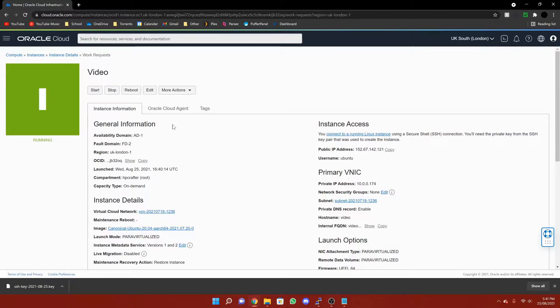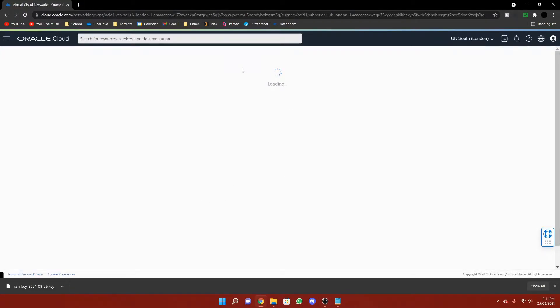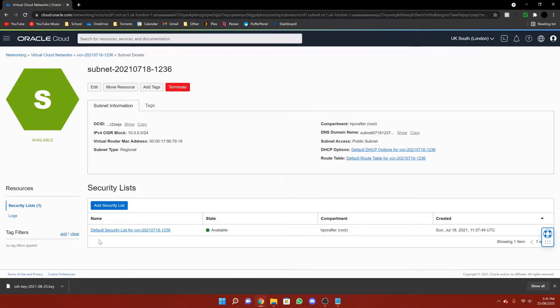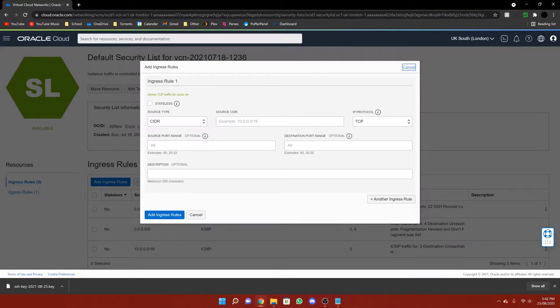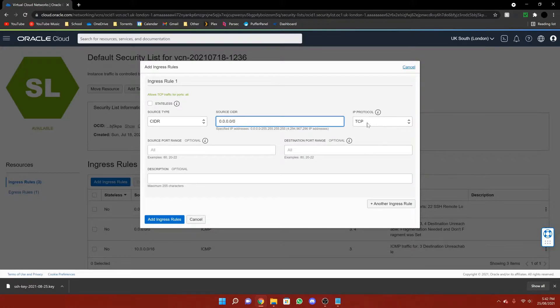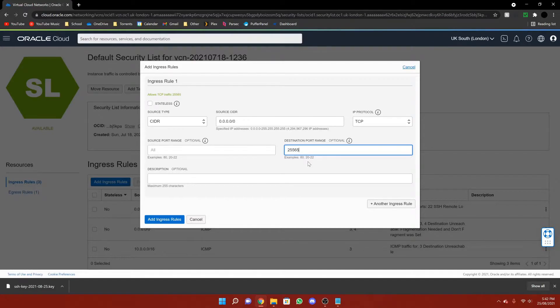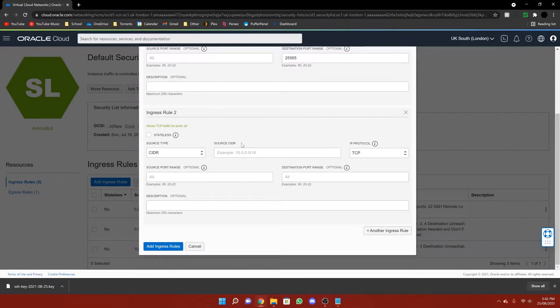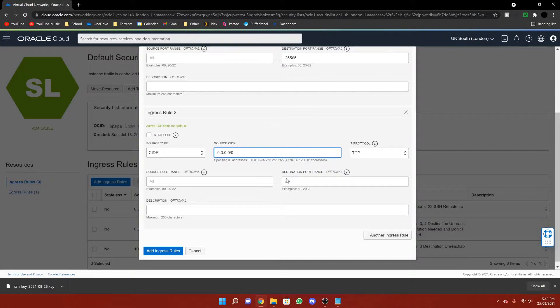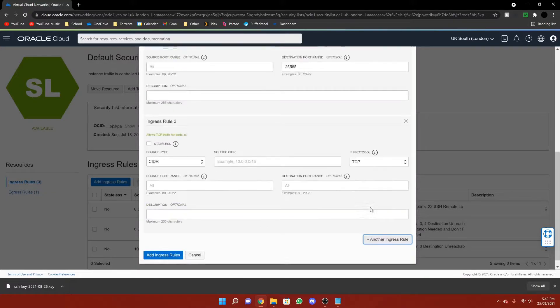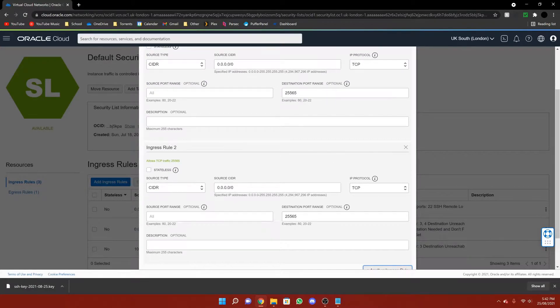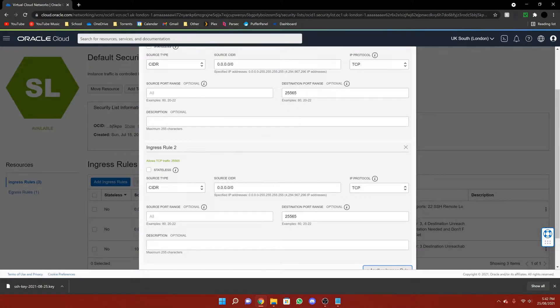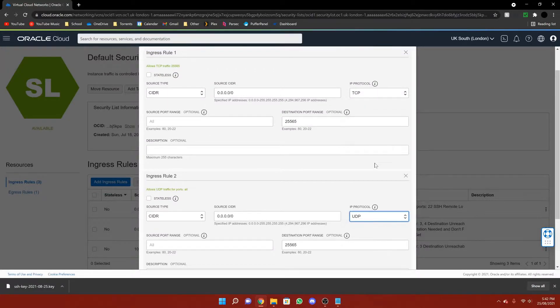The way that we do that is we come down to where it says subnet, click on it, wait for it to load, then click on default security list and then add ingress rules. In here, you put 0.0.0.0 slash 0, leave the protocol as TCP, and then put 25565. Add another ingress rule. And then I recommend you copy that, paste it there, 25565. You should put that as UDP, sorry.